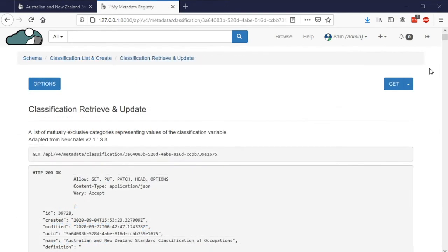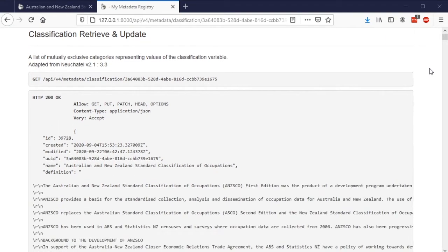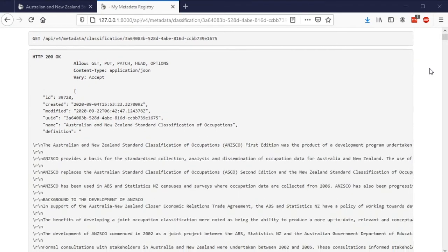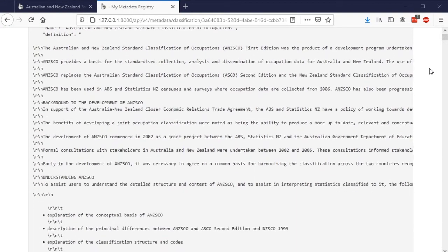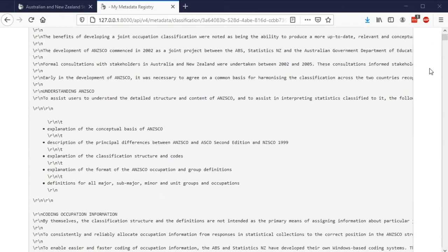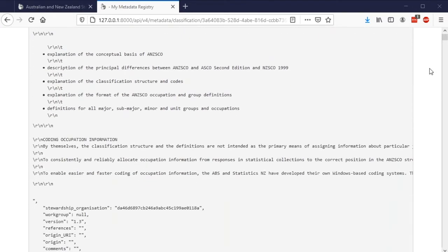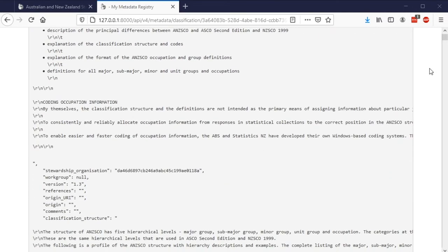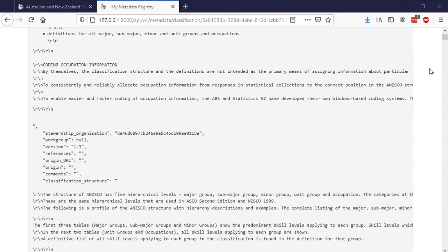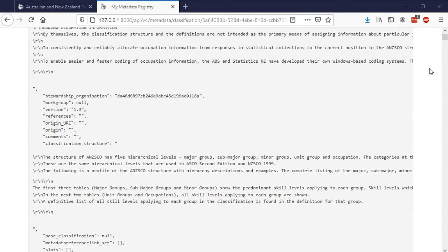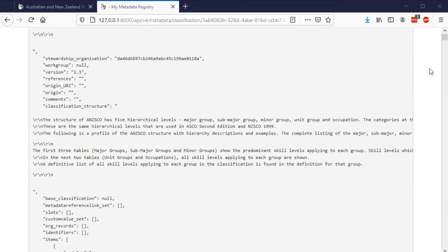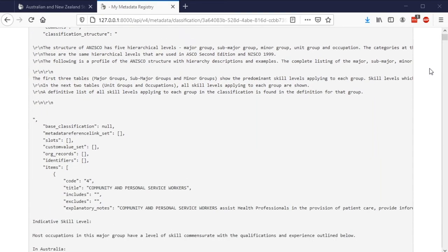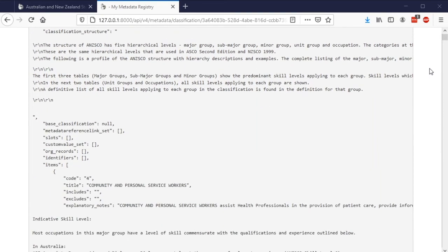Lastly, because of how Aristotle structures metadata, every field and all details about every level and every item can be accessed from the Aristotle API. So you can use Aristotle to manage and govern your classifications, and it can be integrated with your other data tools as well.